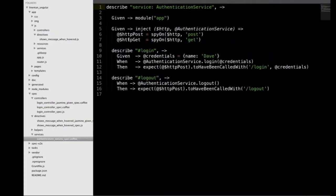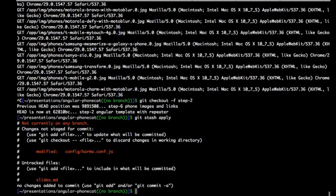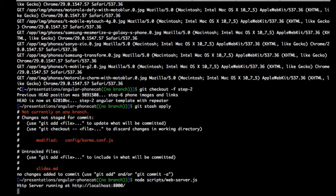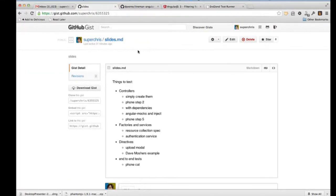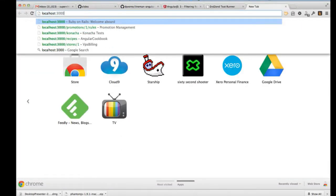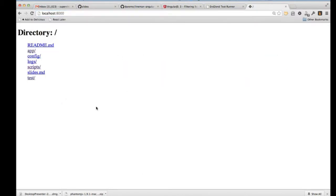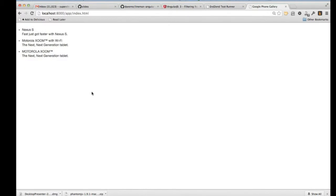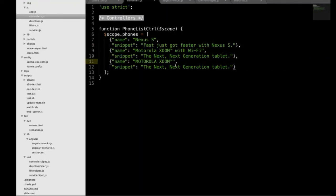Let's look at what's in the controllers right now. It's very, very simple — there's a PhoneListController that basically just sets a list of objects onto the scope. It doesn't do very much at all. If we look at the app itself at localhost 8000, it just lists out those phones. All we want to do is test that our controller does what it's supposed to do: it puts those phones on the scope.